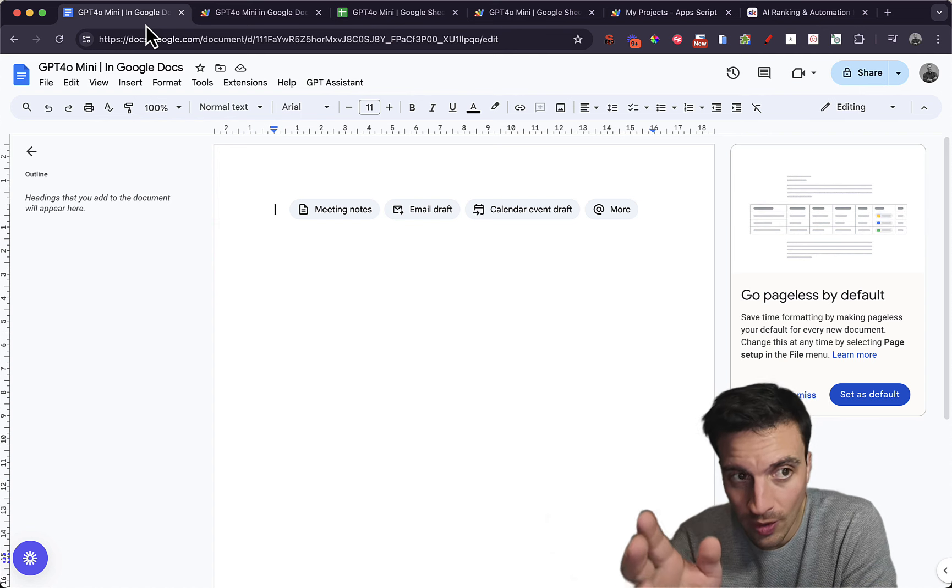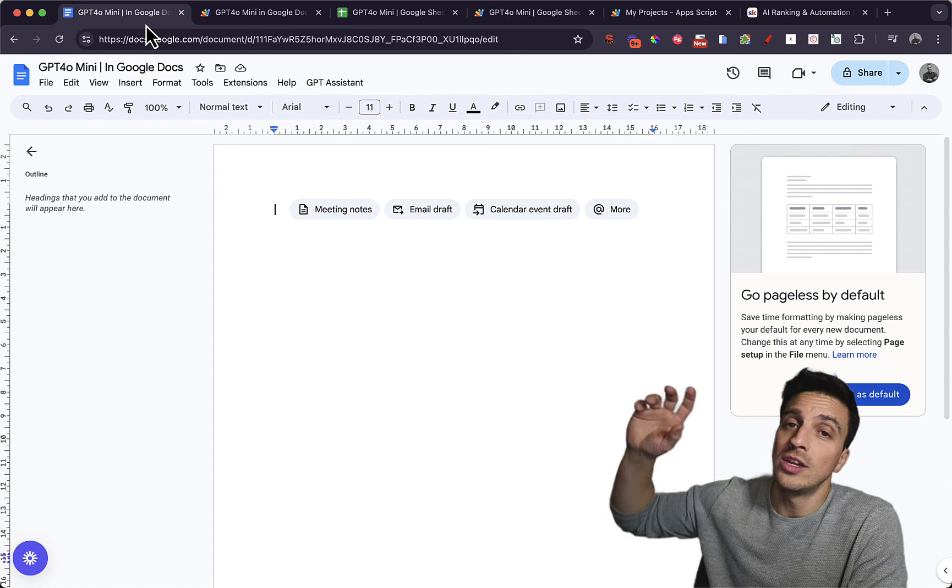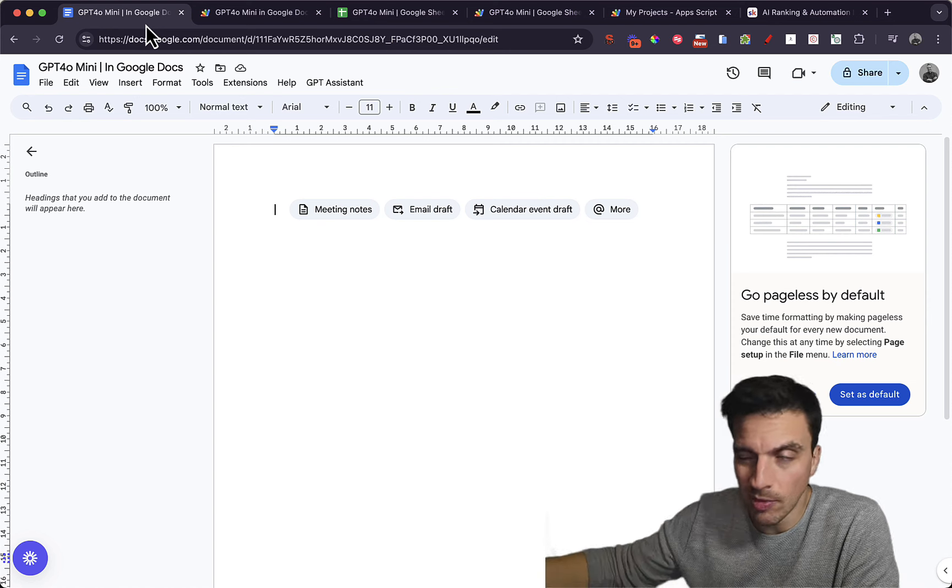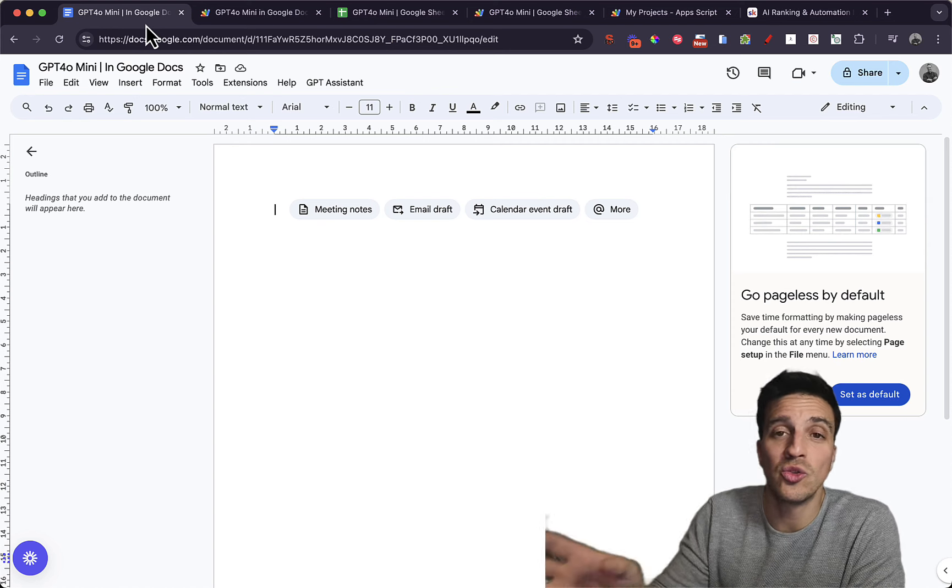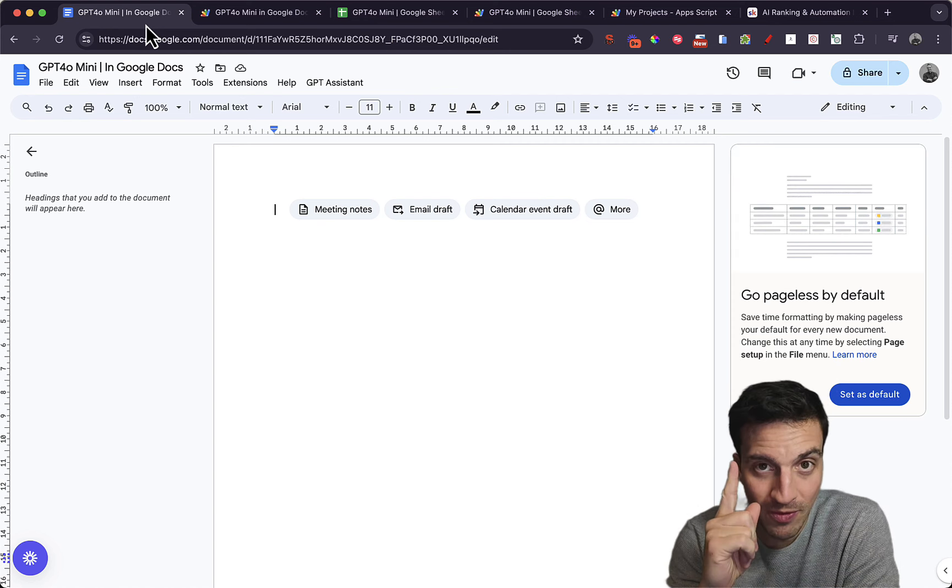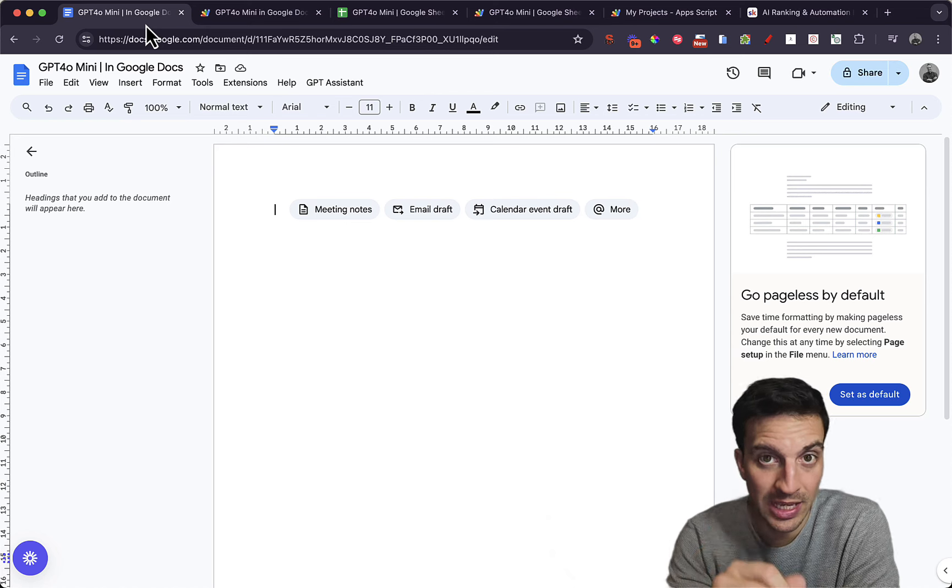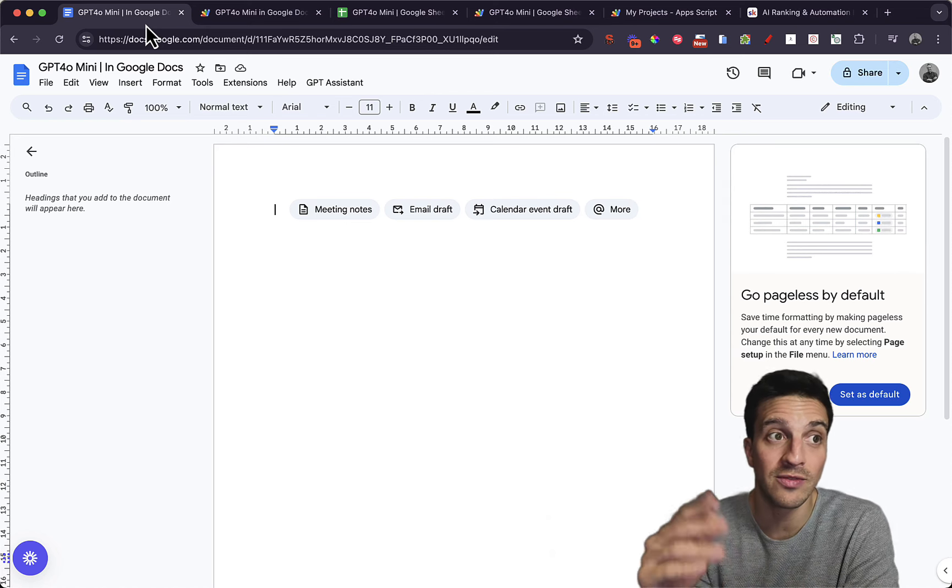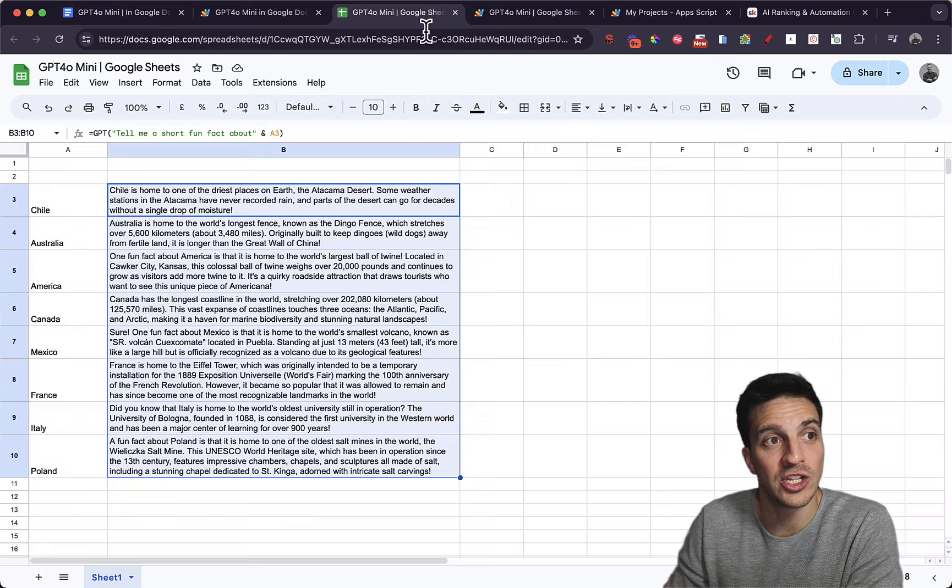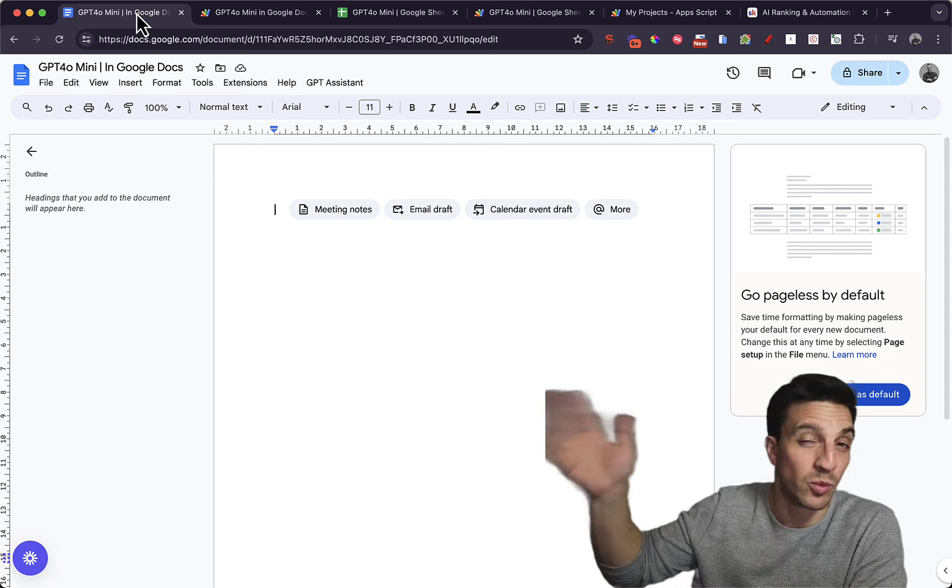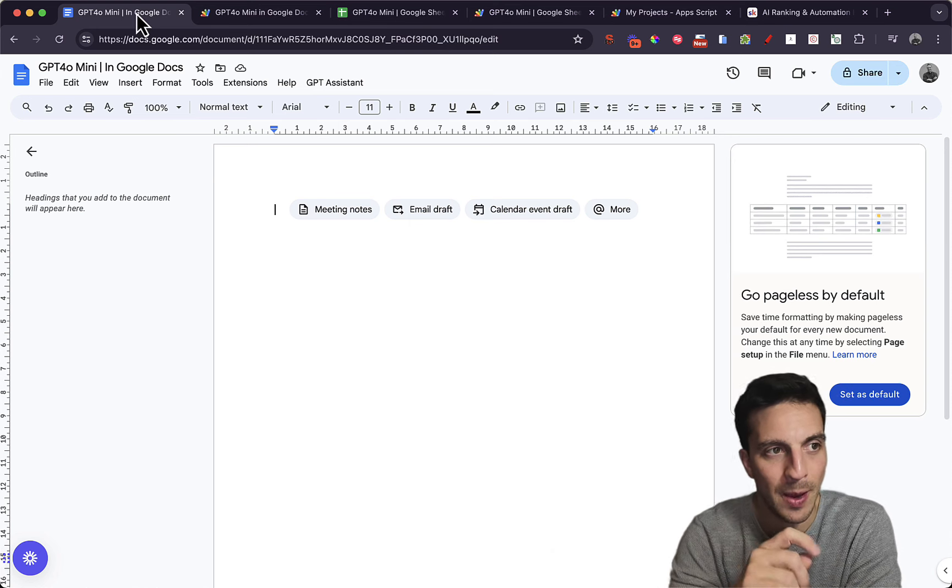And it turns out that you can. So in this video, I'm going to show you how you can integrate ChatGPT4O Mini and the other language models from OpenAI into Google Docs. Now, I want to be very clear here because it seems that I wasn't clear enough in the video where I show you how to integrate GPT into Sheets, which if you want to watch that, I'll leave it linked up here.